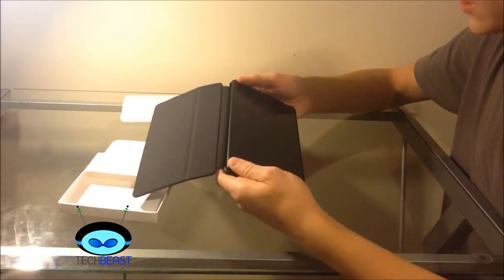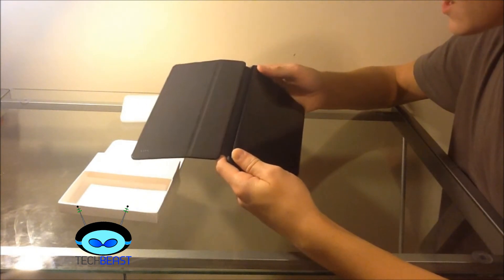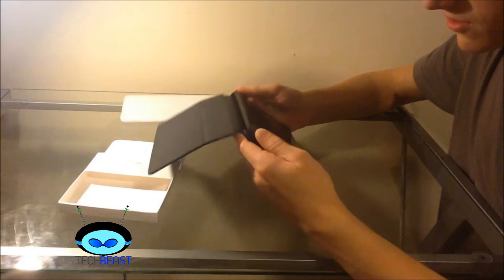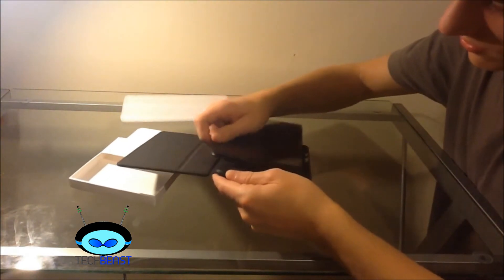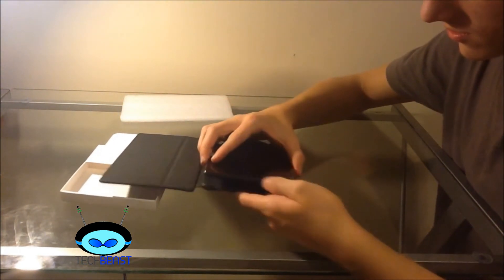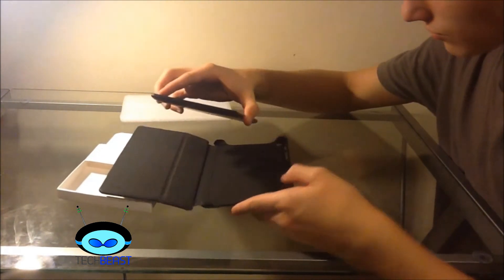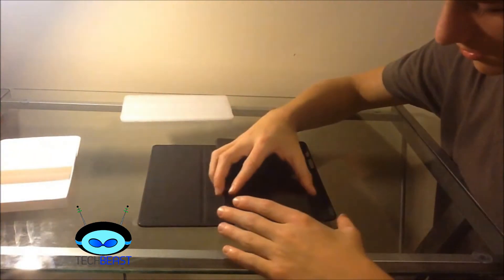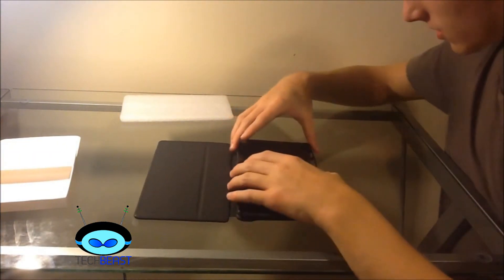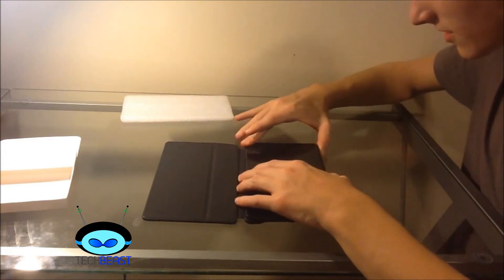I'm going to do it very carefully so you don't actually damage your Nexus 7, because this is a form fitted case. So let's just kind of slide this in here.